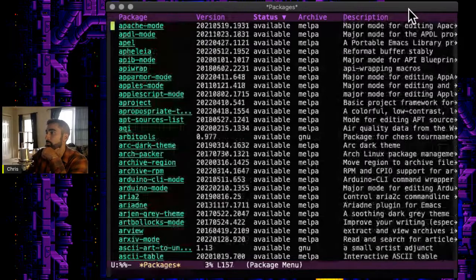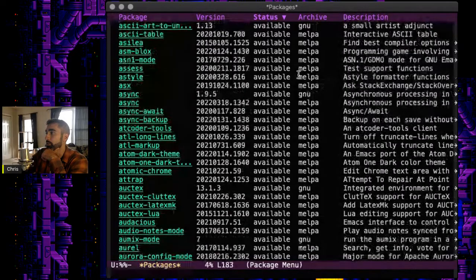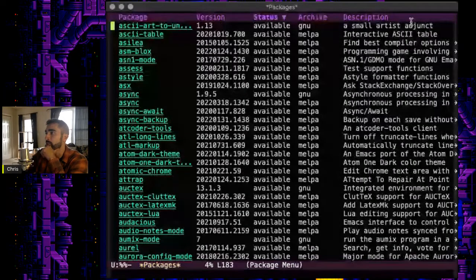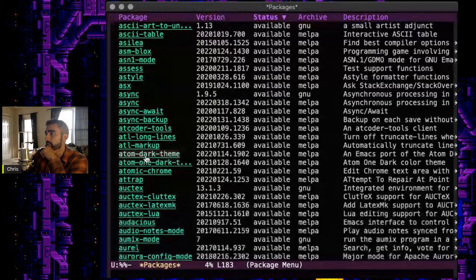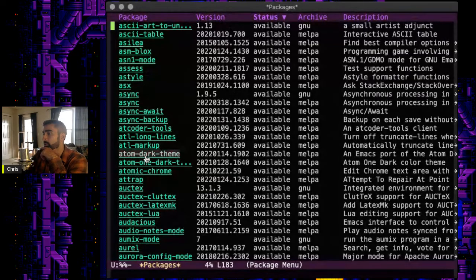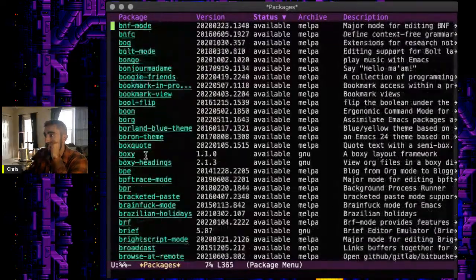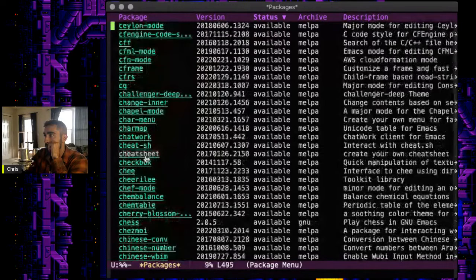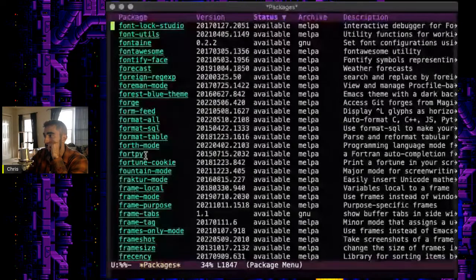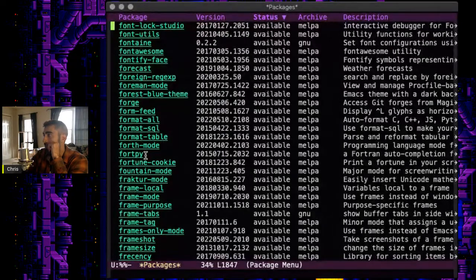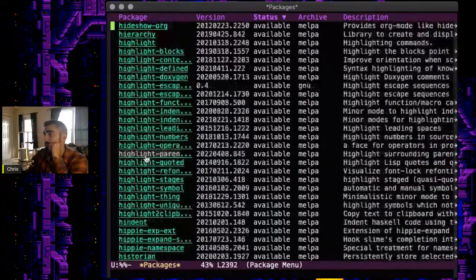And they'll tell you which package manager it's in. I think GNU would be ELPA and MELPA would be the other one, and versions. So this is really helpful, and you can actually choose packages this way. And I believe toward the bottom it'll tell you what is installed already.